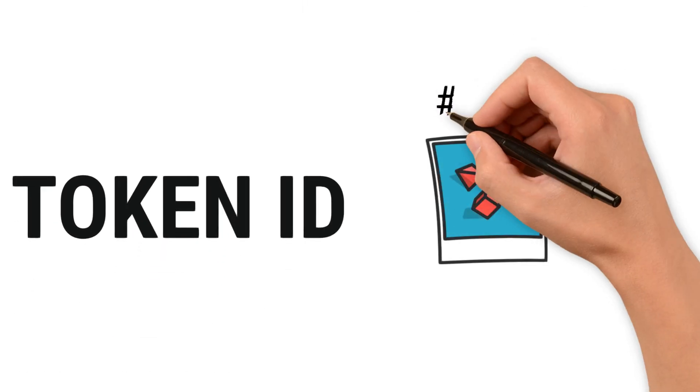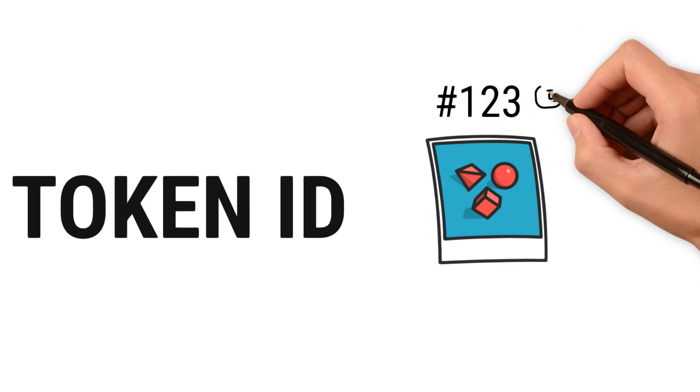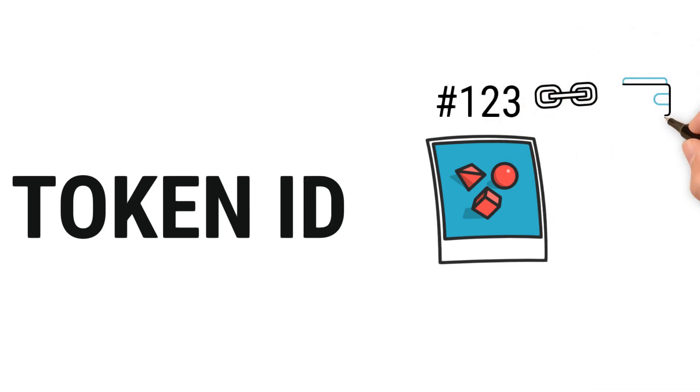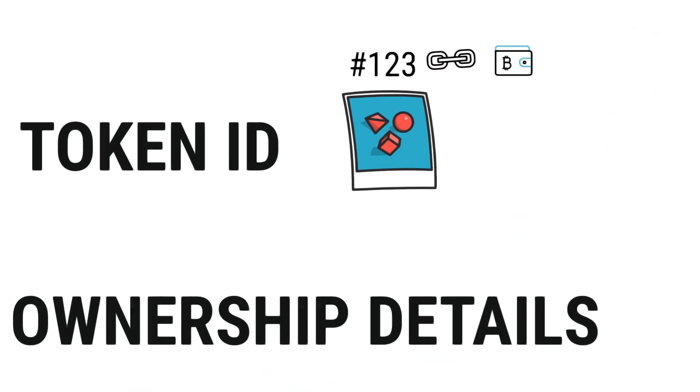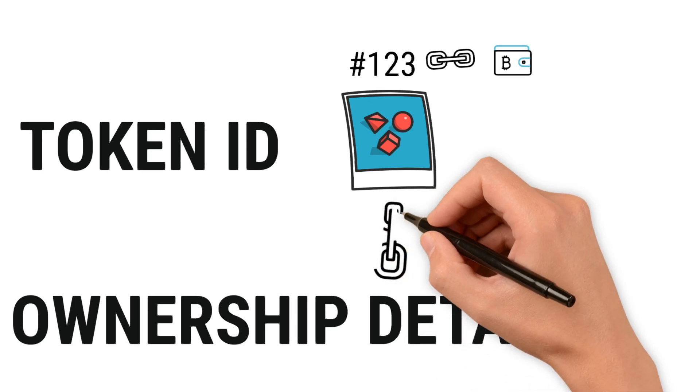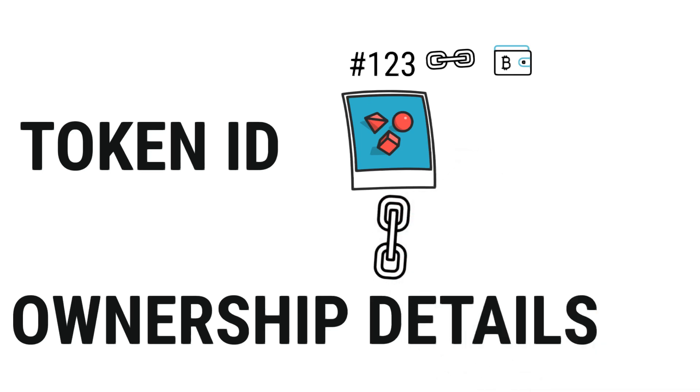So what is token ID? Token ID is a unique number assigned to your NFT on the blockchain. This ID links to the owner's wallet and metadata, making it possible to identify the owner.